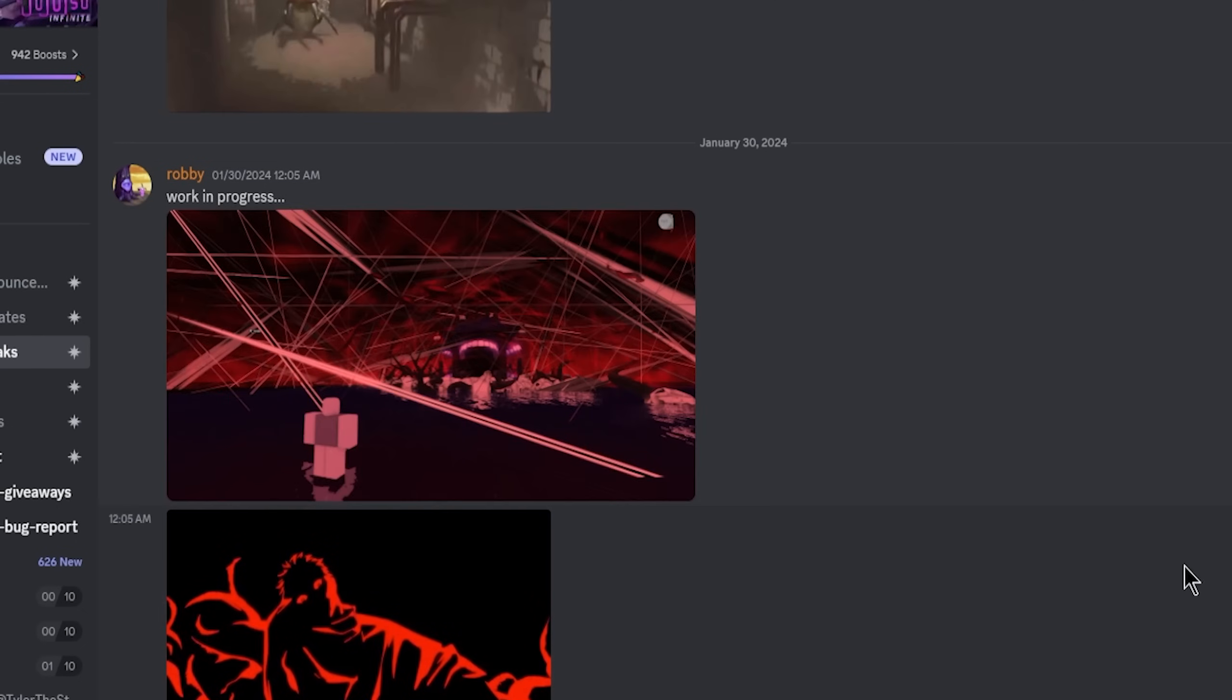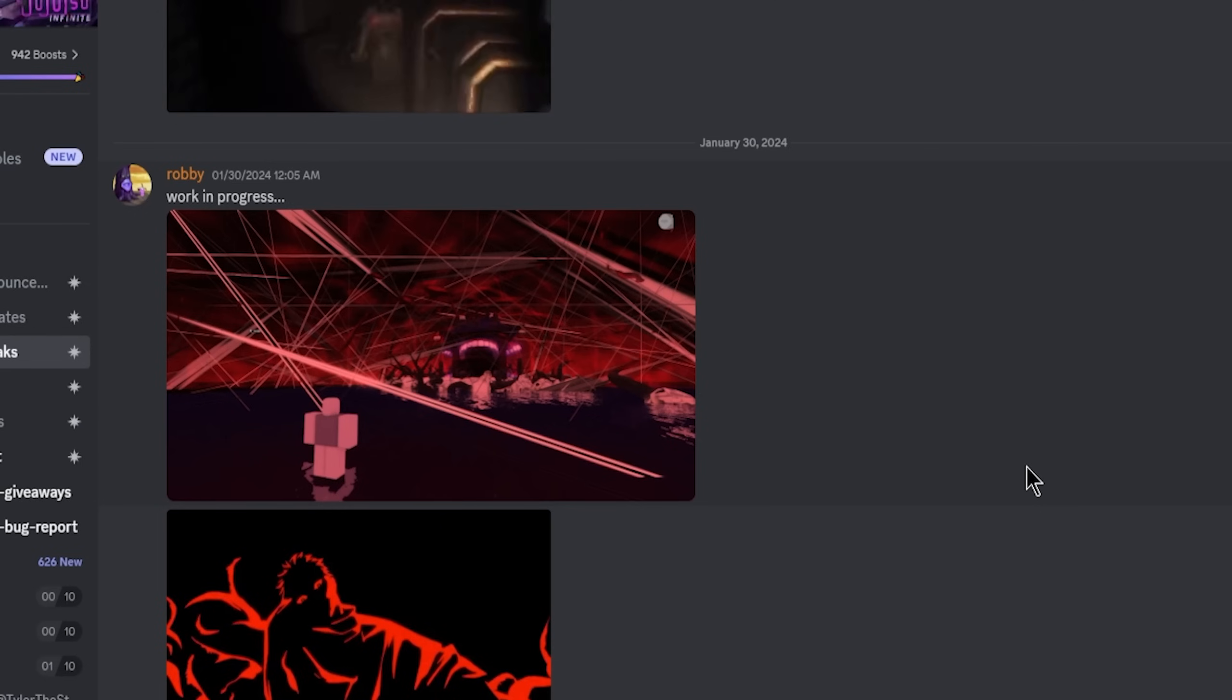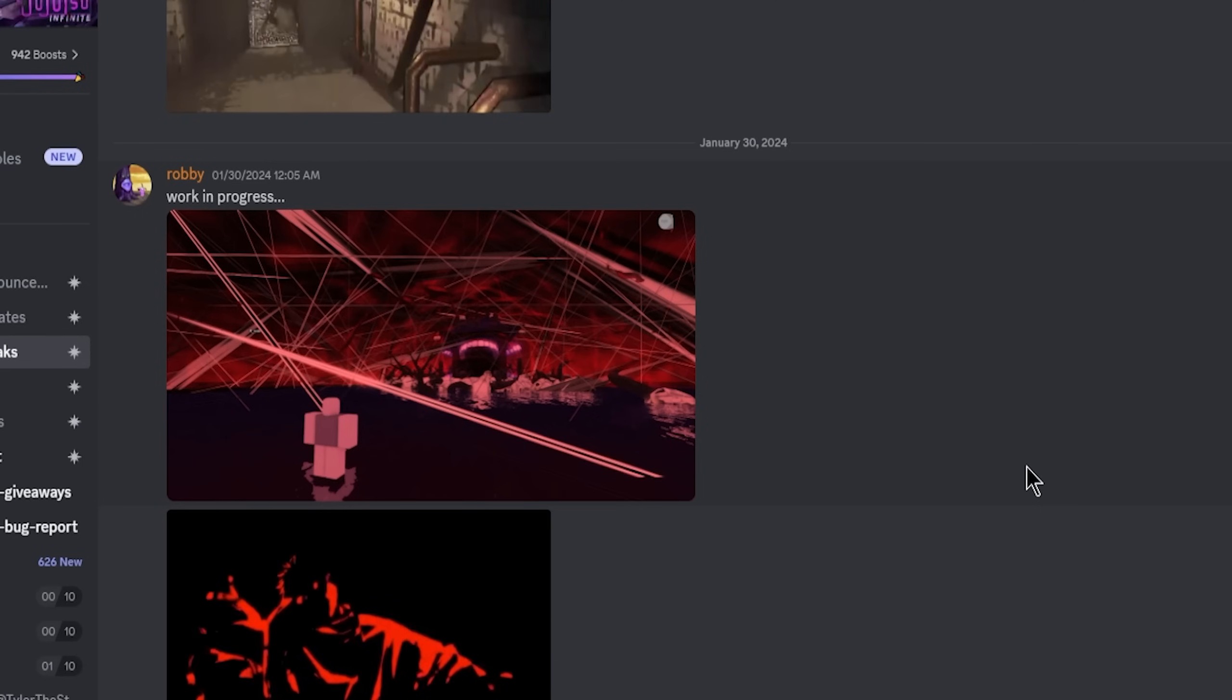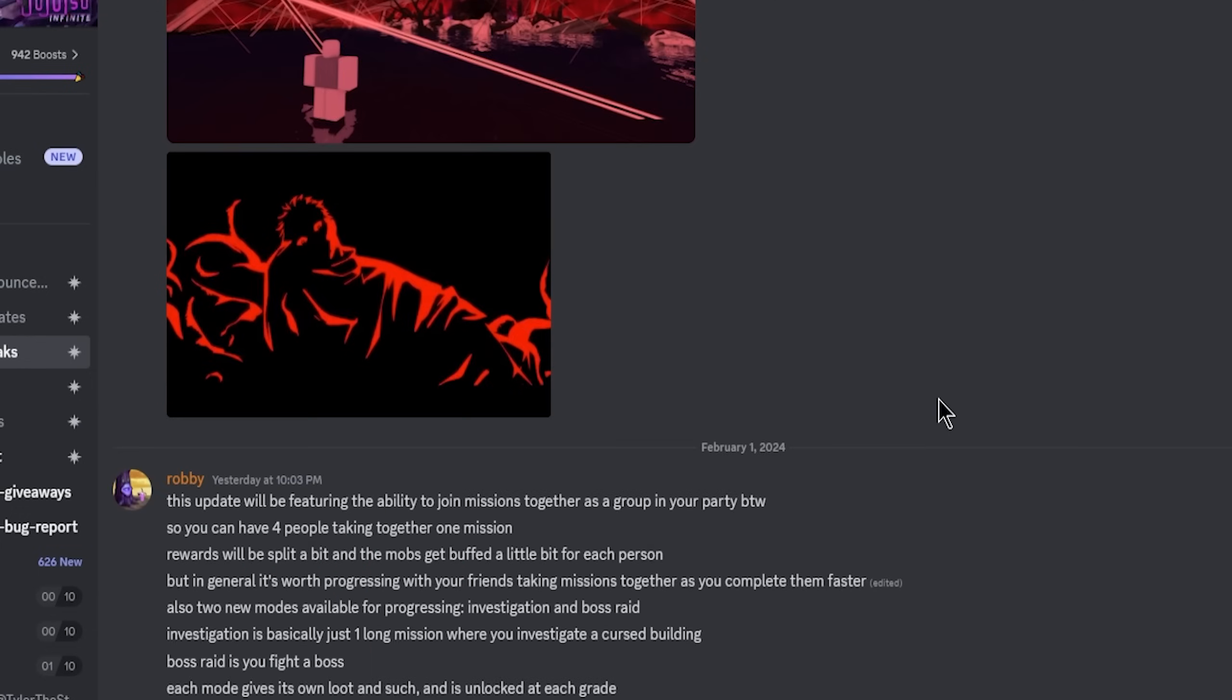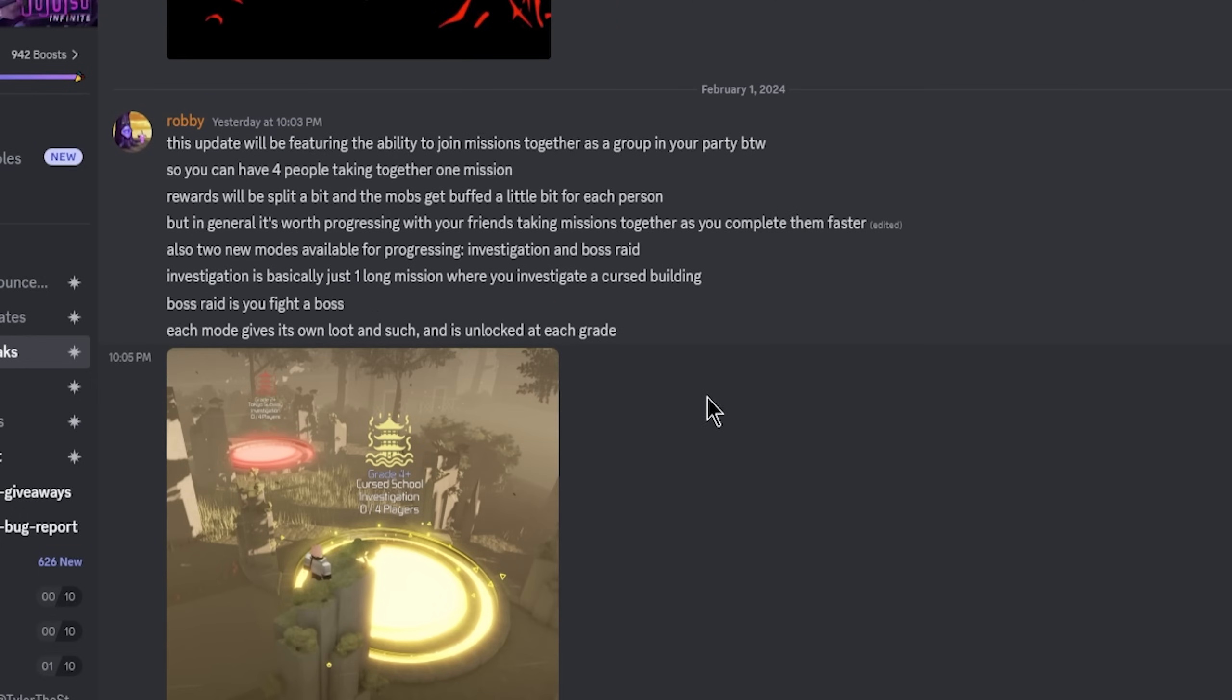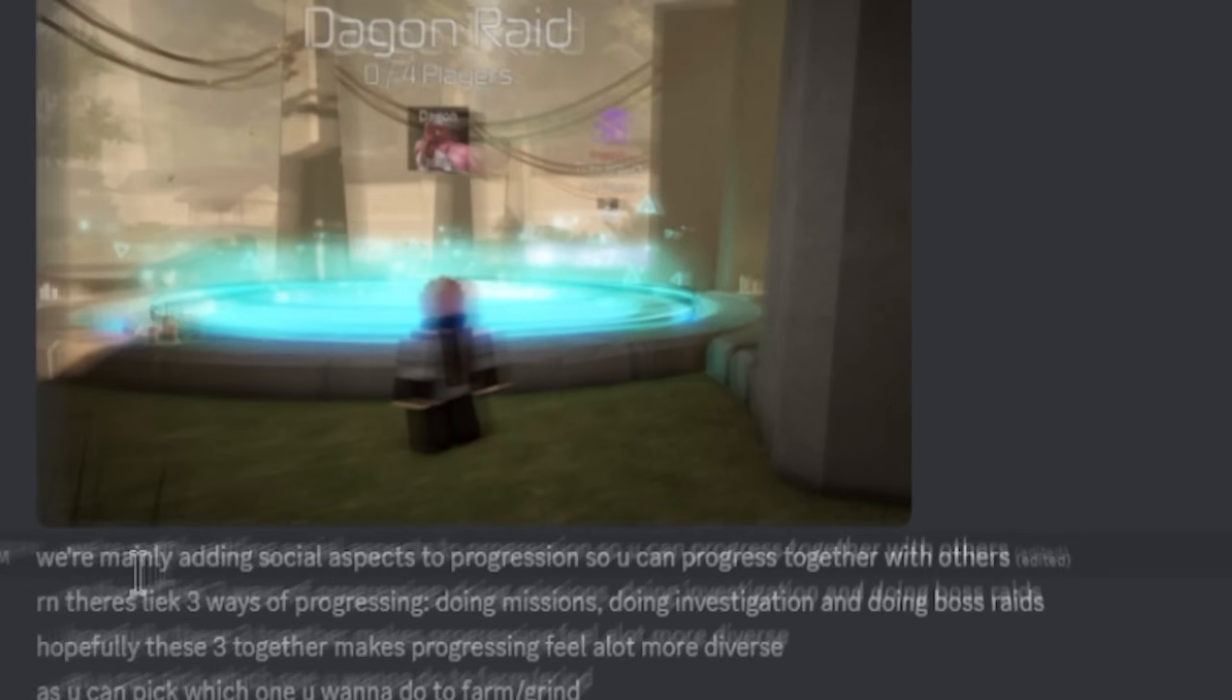As you can see, there's a Sukuna sneak, but the actual video is done and we're going to be reacting to that in a minute. Basically right here it says the update will be featuring the ability to join missions and all this, but we're going to go to the more important part.